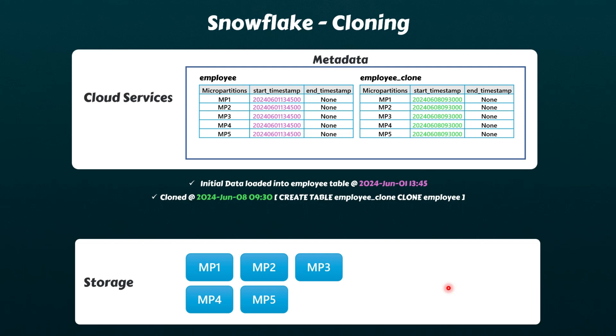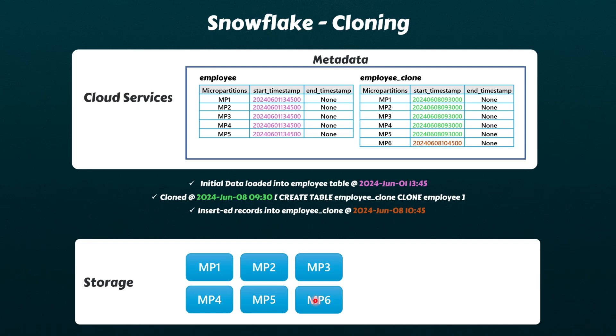However, please be aware that from the user perspective, these are two different tables. We can independently insert, update, or delete records from these two tables. For instance, if you insert a few records into the employee_clone table, new micro-partitions are created, but they are associated only with the employee_clone table.